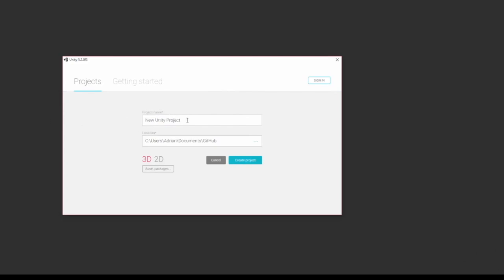I'll be naming mine the project, and your location will be the last location you saved a project in. By default it is your username or whatever and then your documents, and then it would create a folder here.